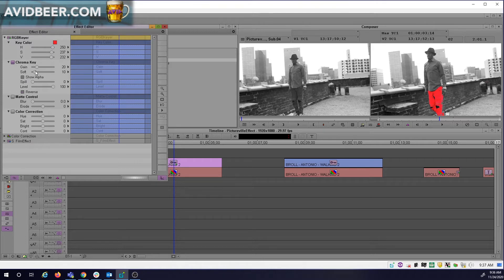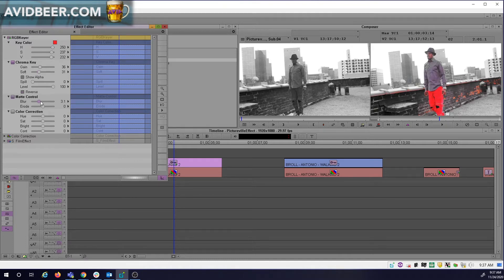You can mess around with the gain a little bit, and the softness, and even the blur and the erode a little bit, to get to a level where you want it to be.